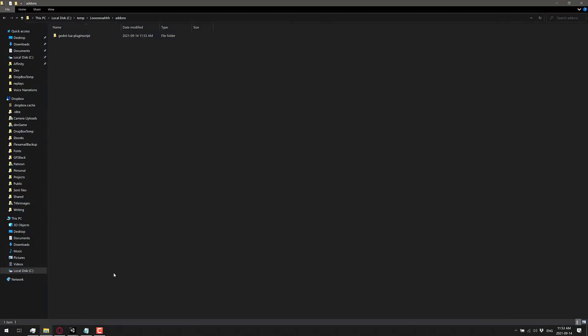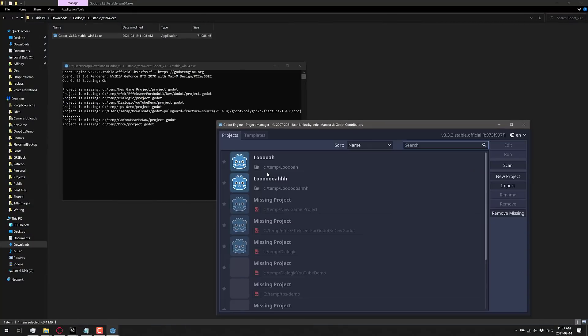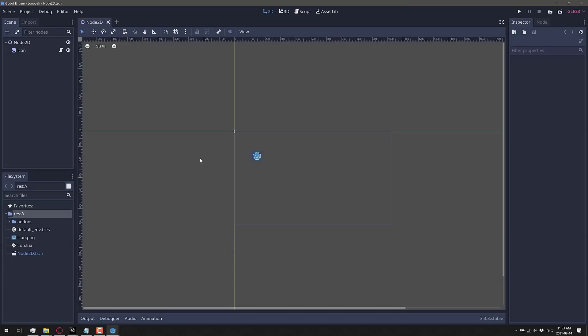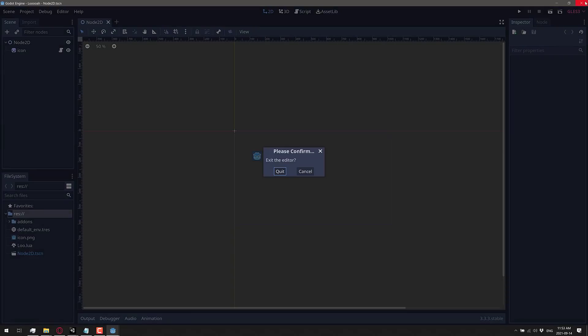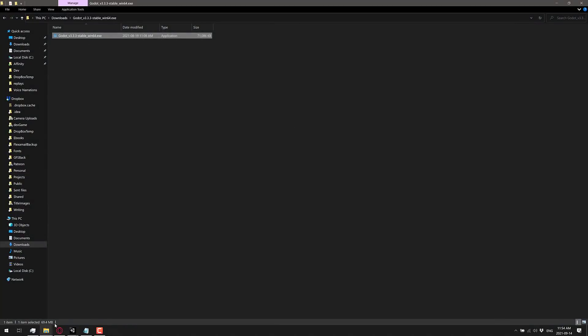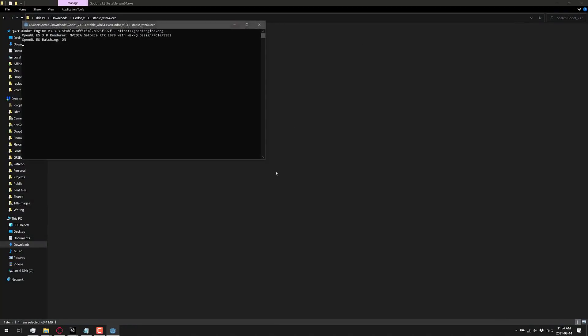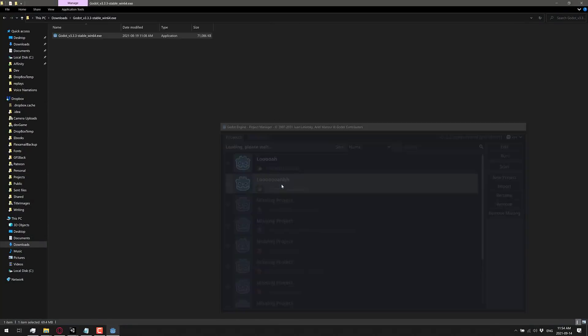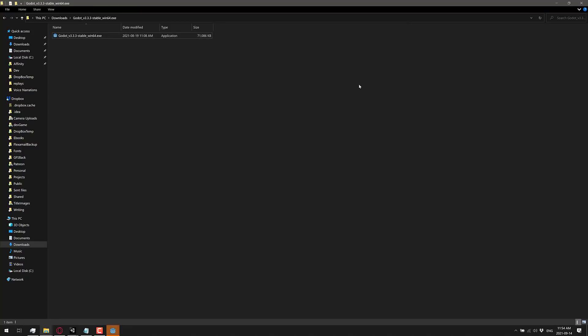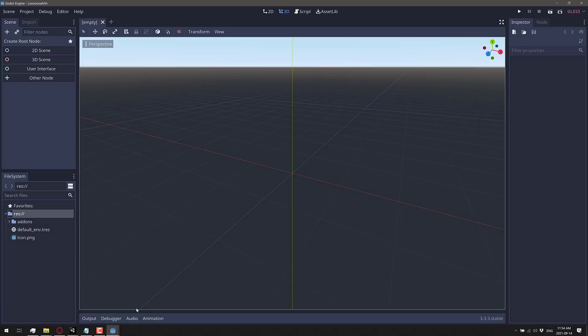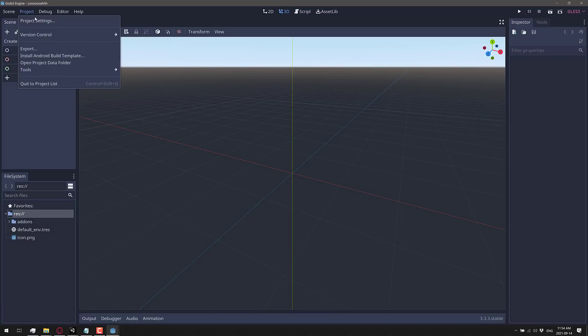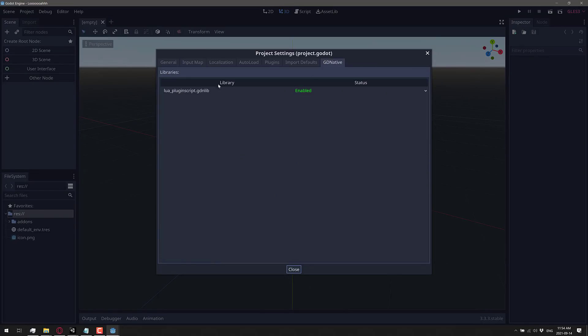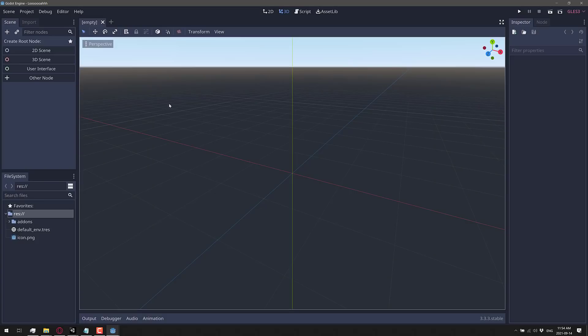We're good to go. We'll go back to Godot, fire it up again, and reopen our project. Oh, I think I just opened the wrong one—I did. The downside is I thought the most recent would automatically be at the top, but apparently not. Here we go, we're going to open the one we just created, not the one I did as a test earlier. Godot is opening up, here is our new project. Now if you go into project settings, GD native, you'll notice the Lua plugin script plugin is automatically available. Let's look at how we actually use this.